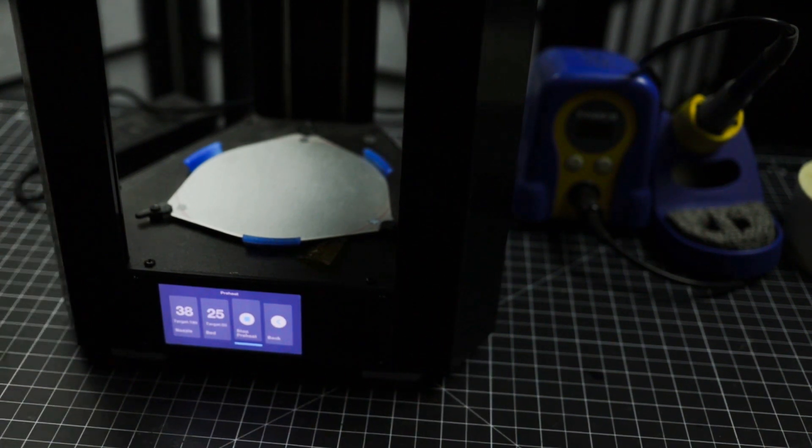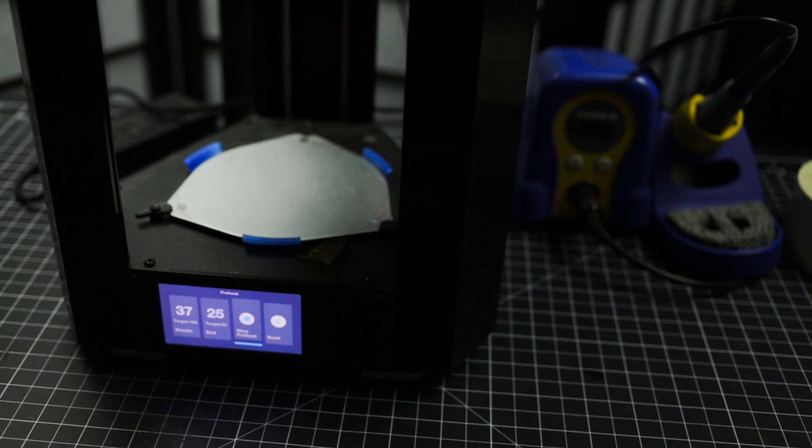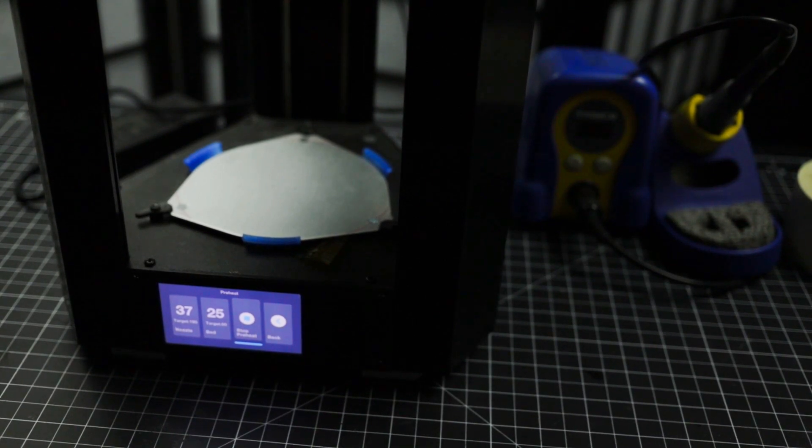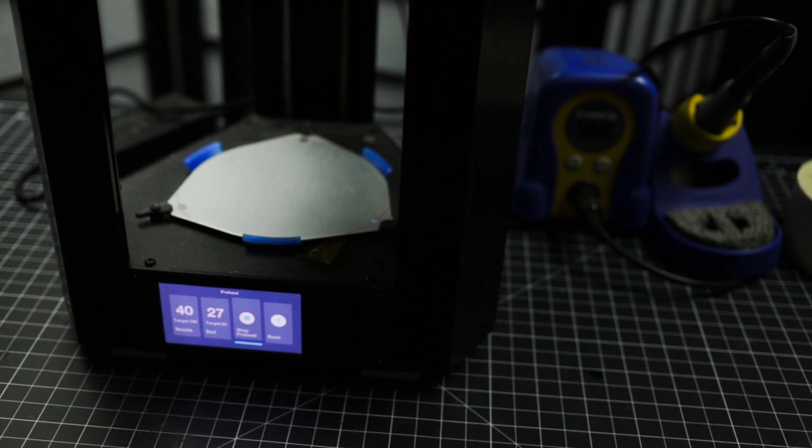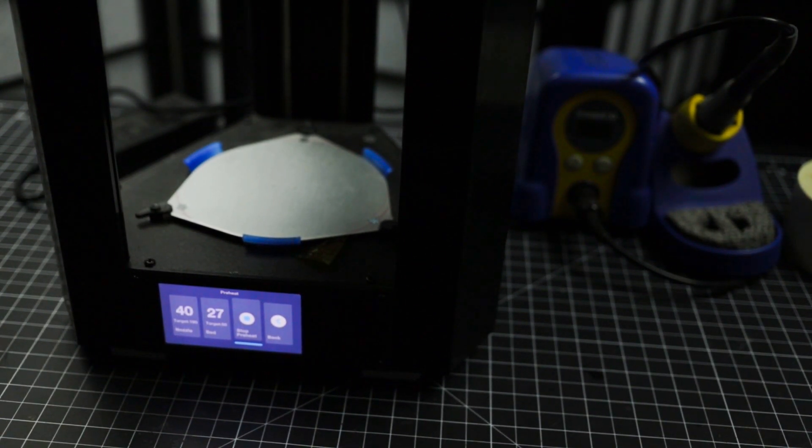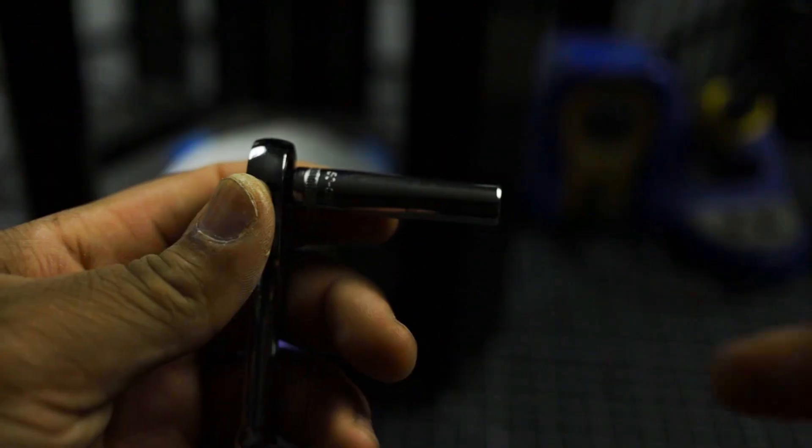So preheating the printer is actually gonna make the nozzle easier to remove. It's already gonna be a tough move. It's locked in here pretty tight.